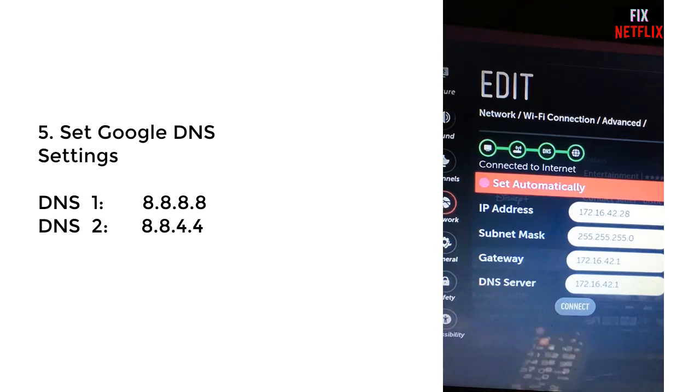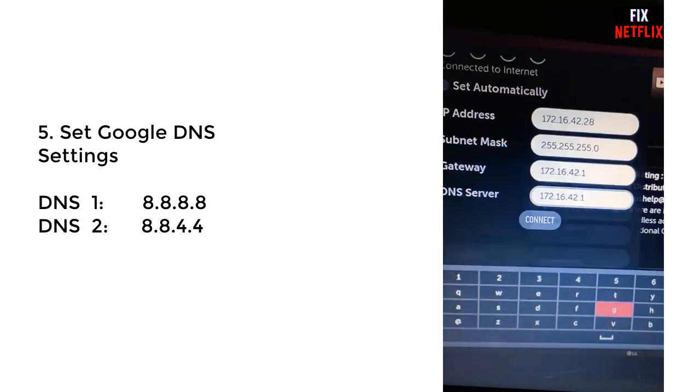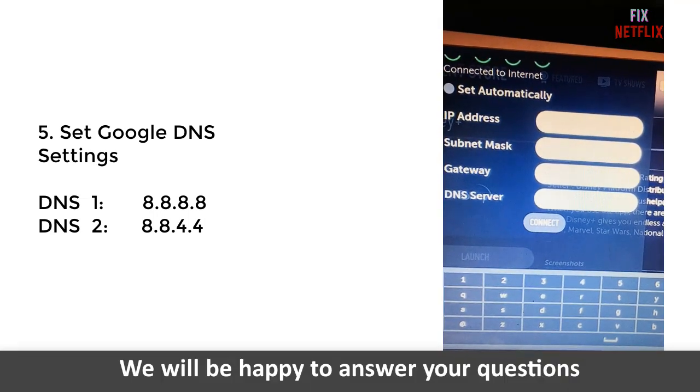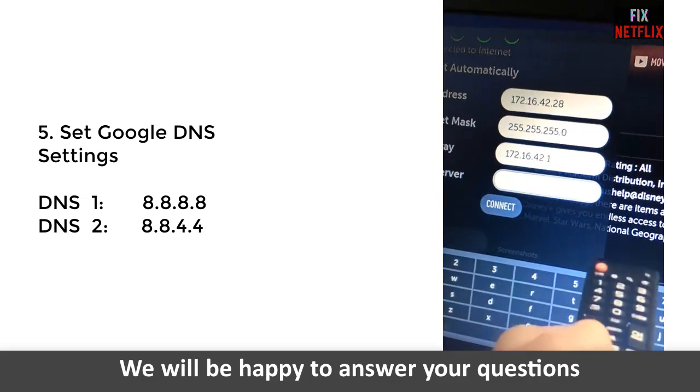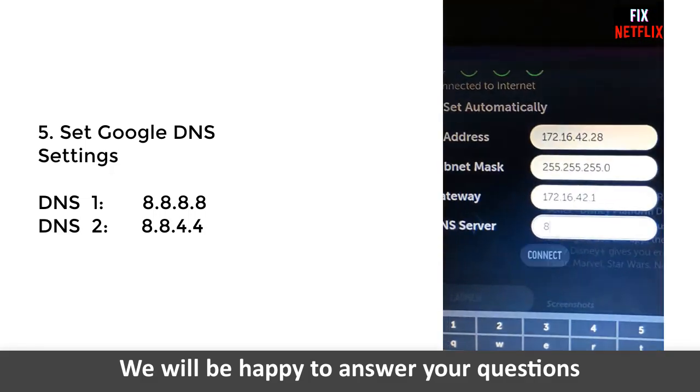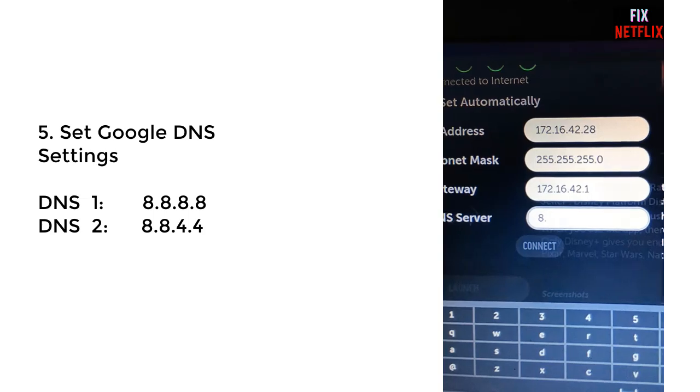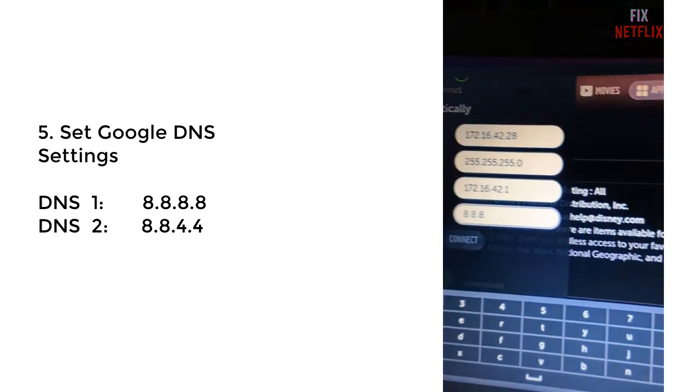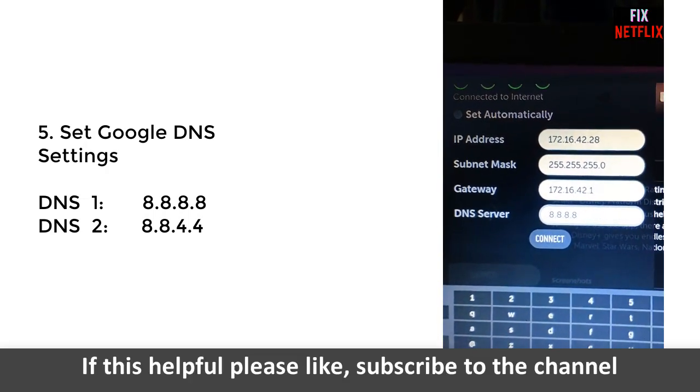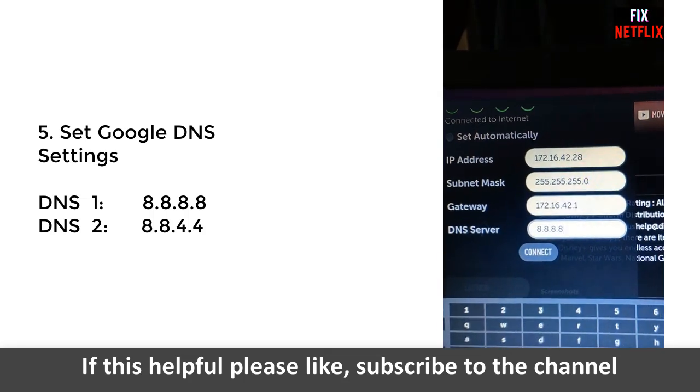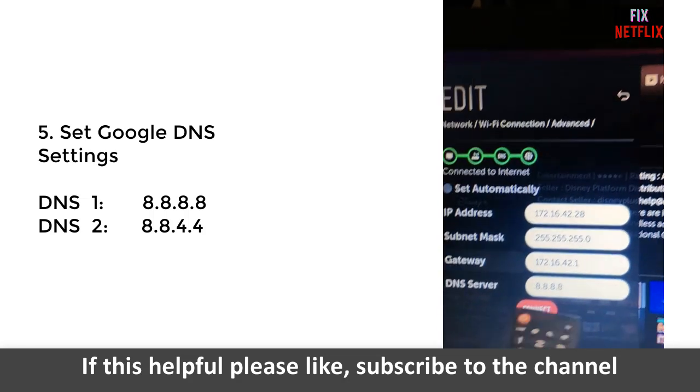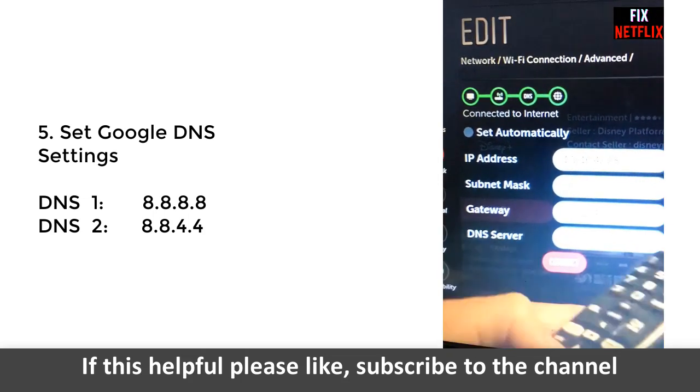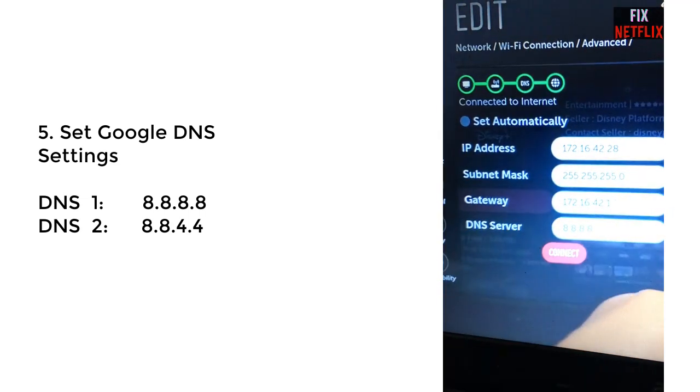That is DNS 1: 8.8.8.8 and DNS 2: 8.8.4.4. Now save and restart your television, and then check Netflix whether it works or not.